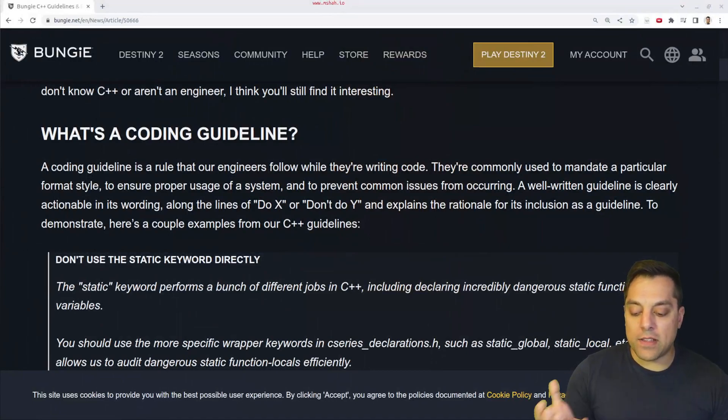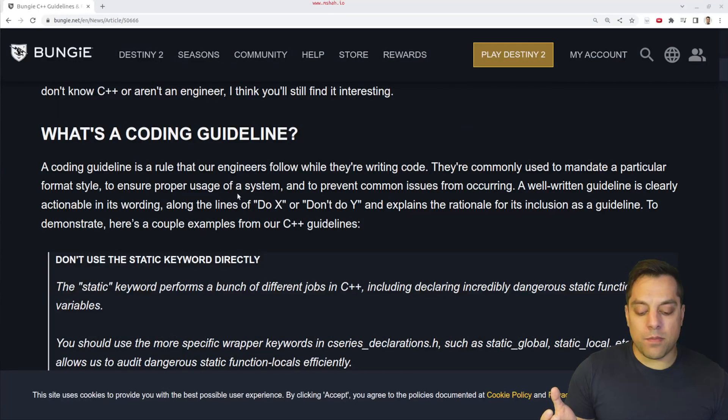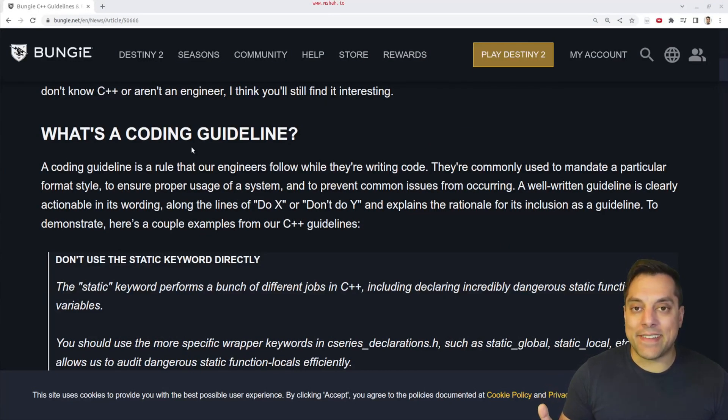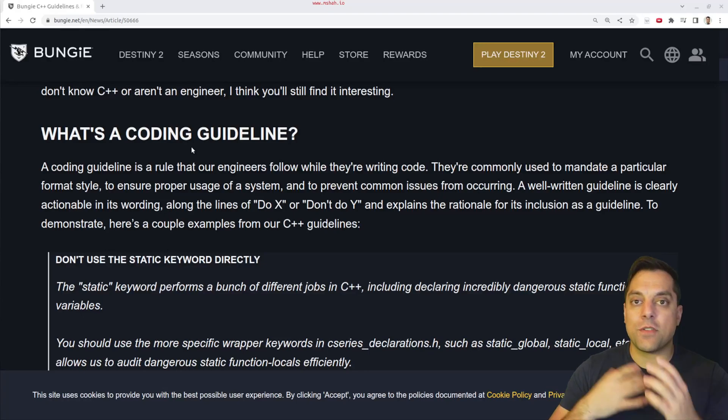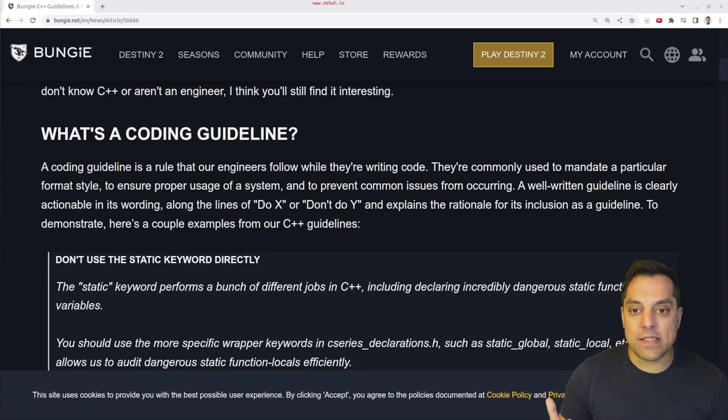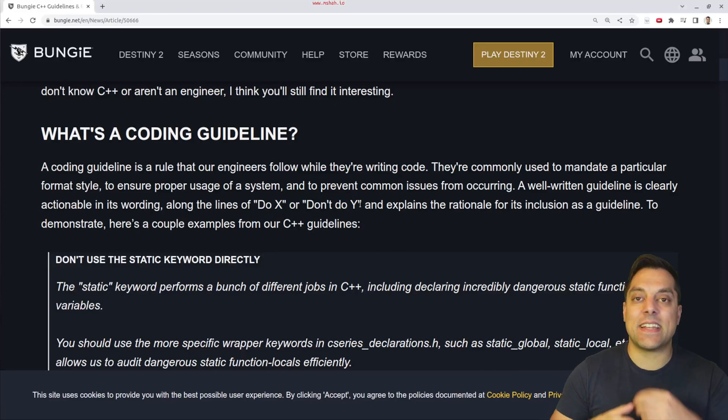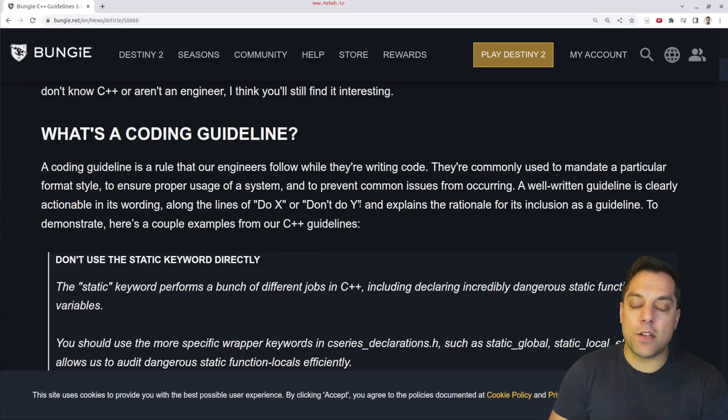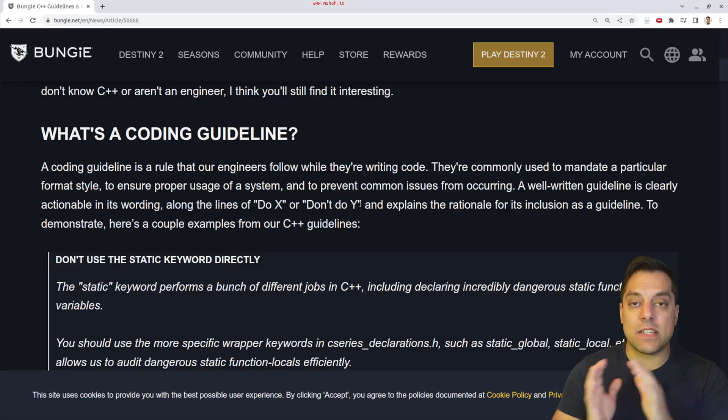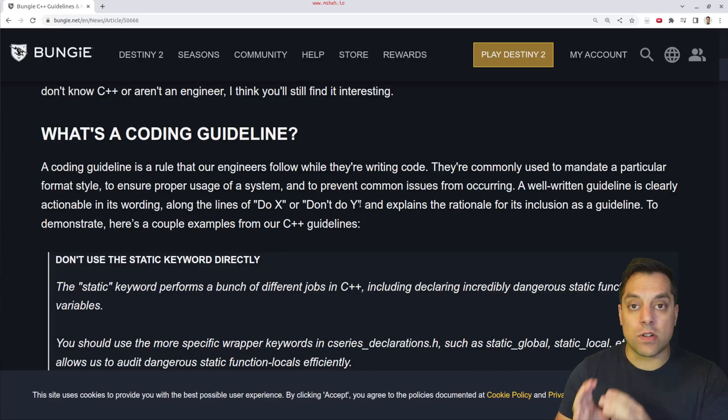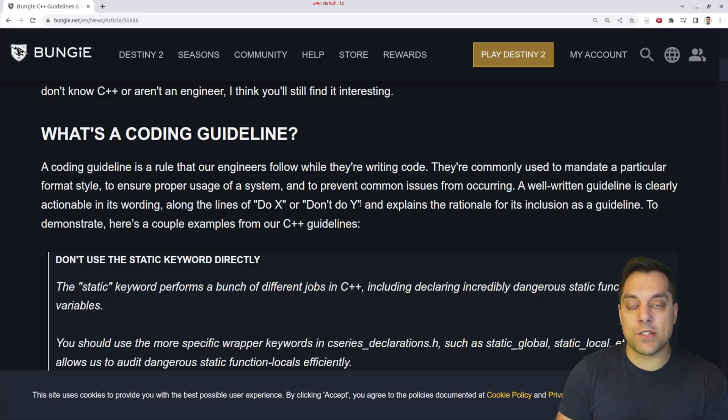Now, a while ago, Bungie published this article on coding guidelines. Again, these are sort of guidelines that are actionable things where you say do X or don't do Y because it's going to help out your team. Again, coding guidelines might vary industry to industry or team to team, even within an organization.